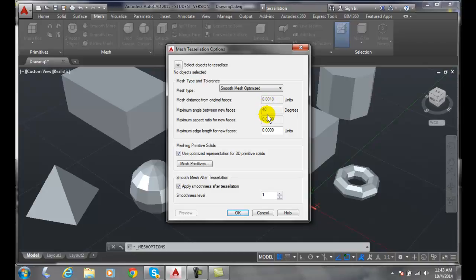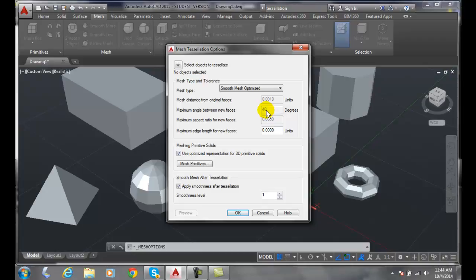Maximum angle aspect ratio between new faces. In this particular case the higher value we put, the more curviness we get in the curves and that allows us things like fillets and rounds to be very curvy if we have a high number.